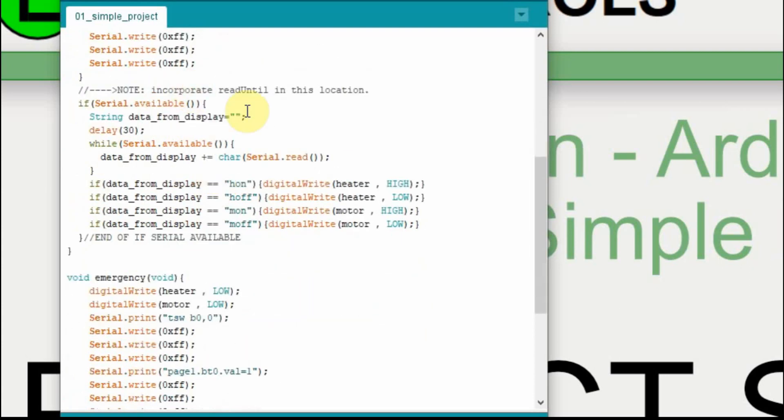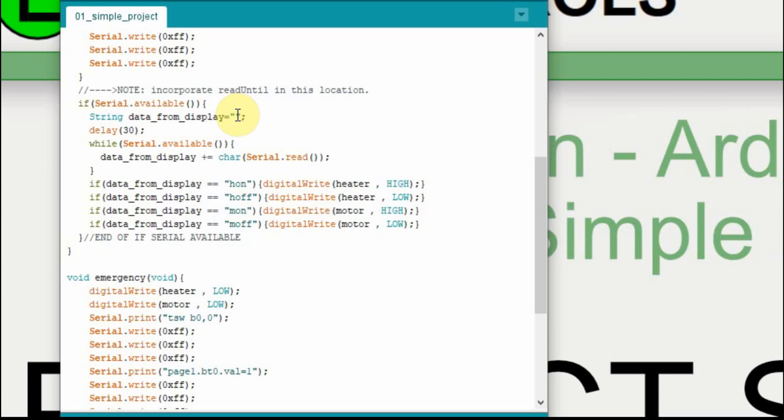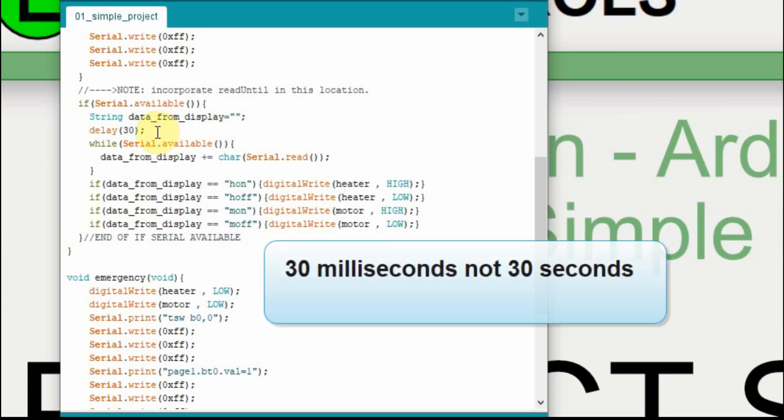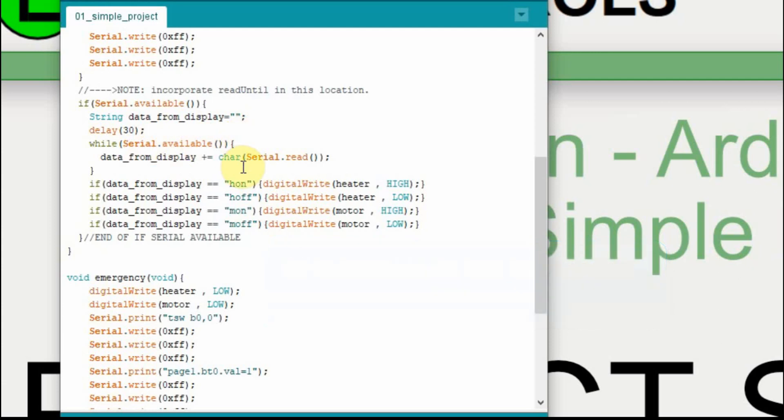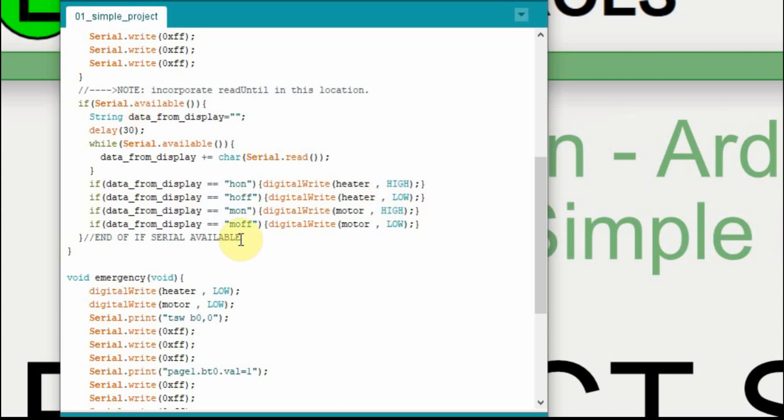The next thing we're going to do is we're going to check to see if a button has been pushed on the nextion display. I had another comment where somebody had said to try and incorporate read until instead of if serial available. I plan on doing that at some point. I set up a string and I call it data from display and I set it equal to nothing. And then I delay 30 seconds to make sure the Arduino has captured all the serial data. And then while there's data in the buffer, I take it one character at a time and I put it in the data from display. And then once the data has been collected, I just compare it to the four different values I'm sending it. Heater on, heater off, motor on or motor off. Then I set my LEDs to high or low depending upon the data received. And that's it. And it just runs over that over and over.